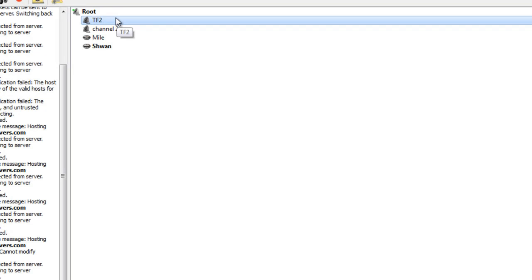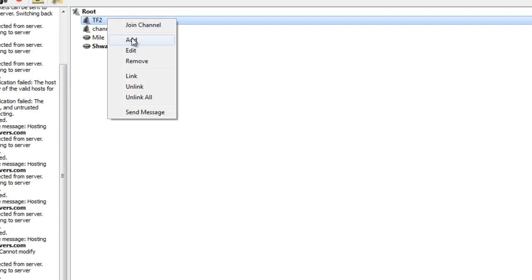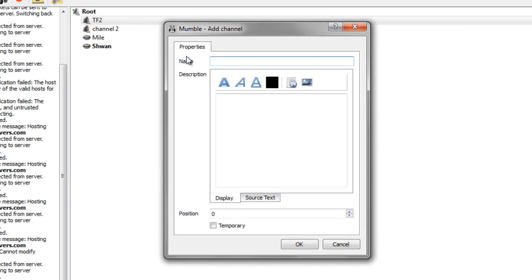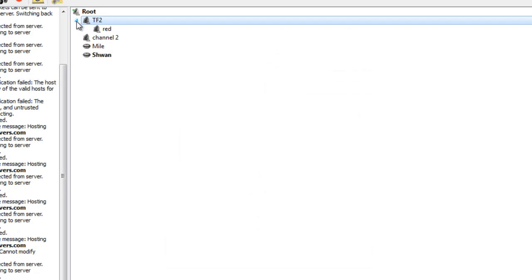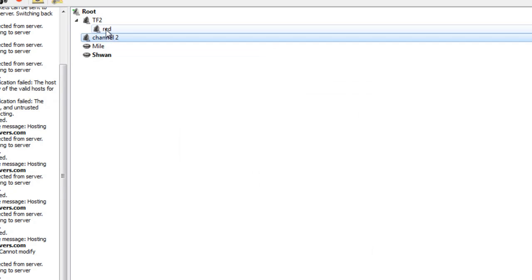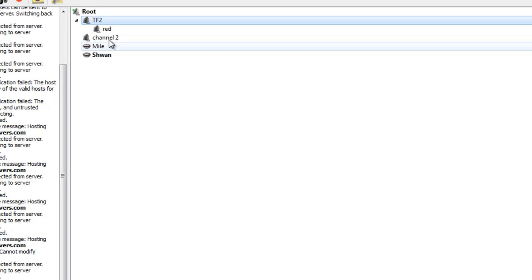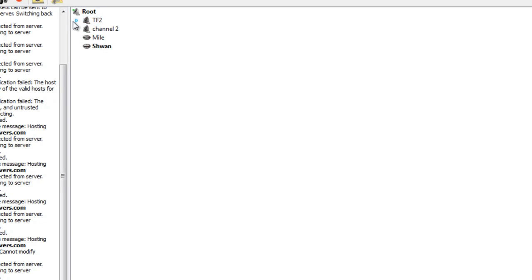And here's how you make a sub-channel, you just make sure you're selecting the channel that you want to make a sub-channel of, press add, type in red, and then you have this arrow here just like on the server browser list, and you can see the sub-channels that are associated with TF2.